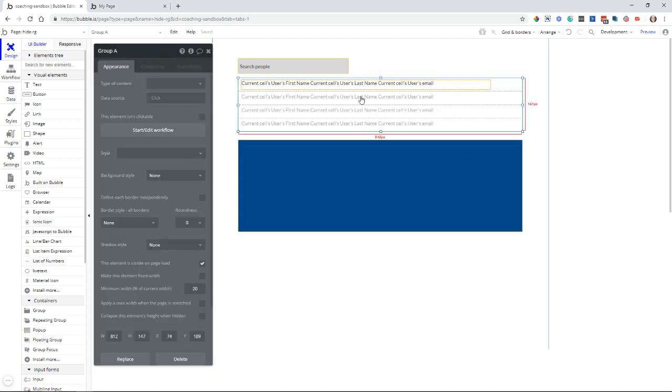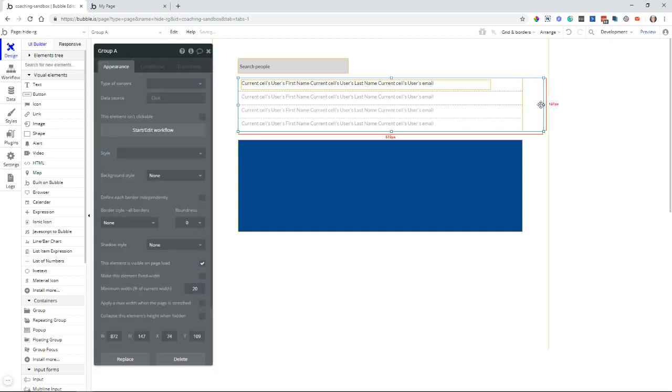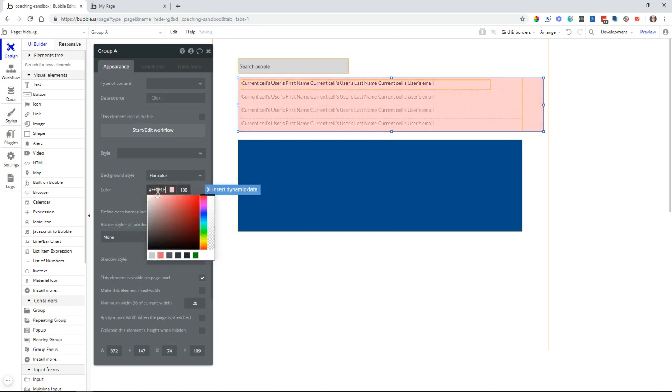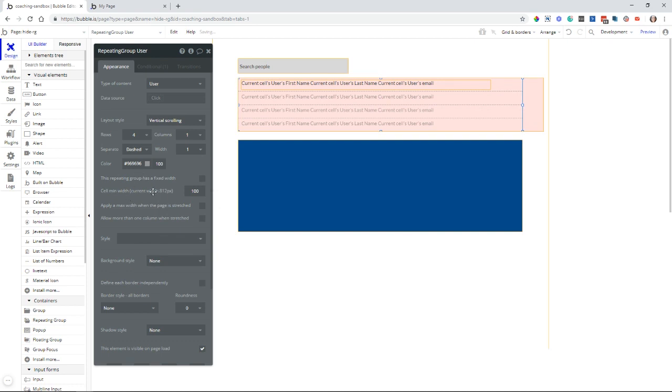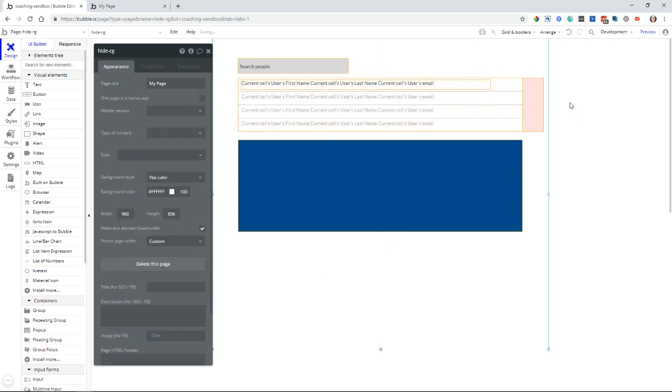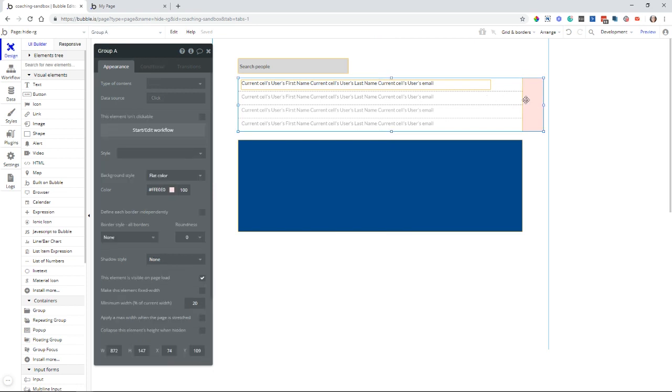And now my repeating group is in a group. I can pull this open so that you can see that there. And I'm also going to give it a background color so we can see it a little bit better. I'll do it kind of like a pink color here, and I will make my repeating group stay white. So there we go. We can see here's a repeating group inside of a group.